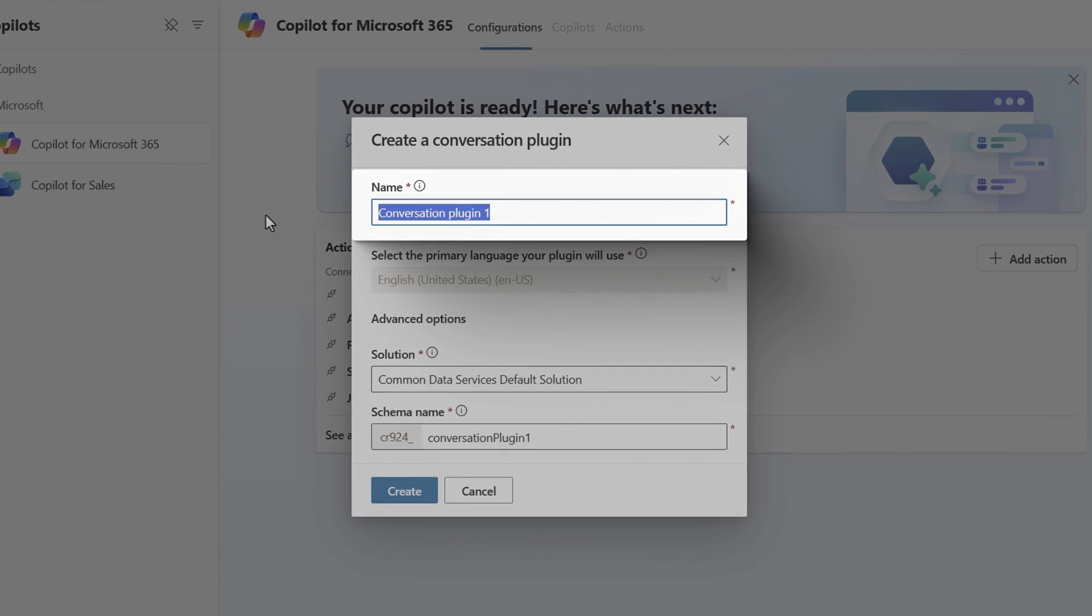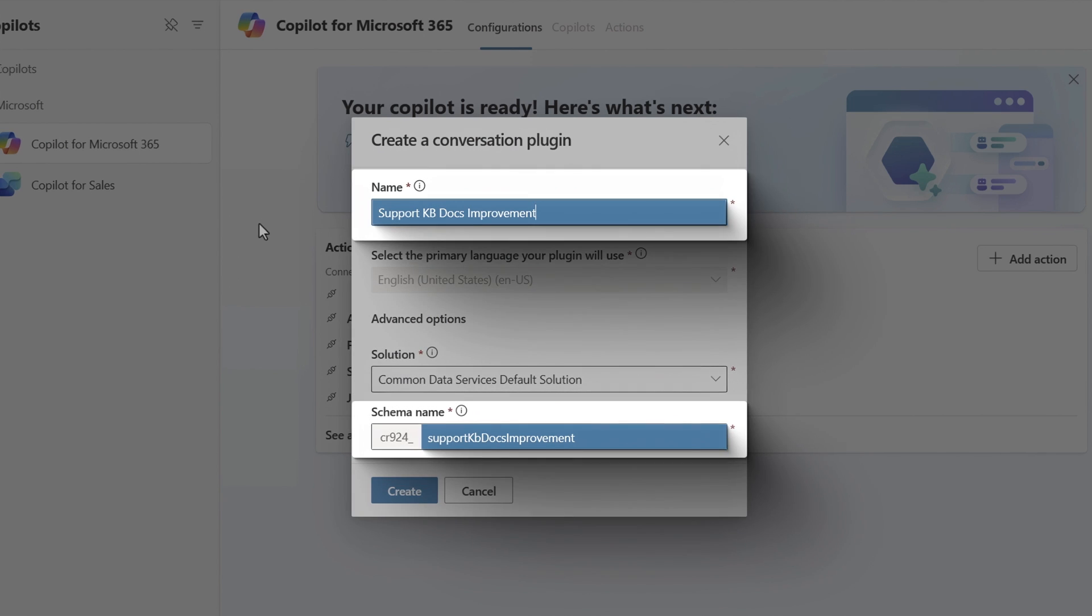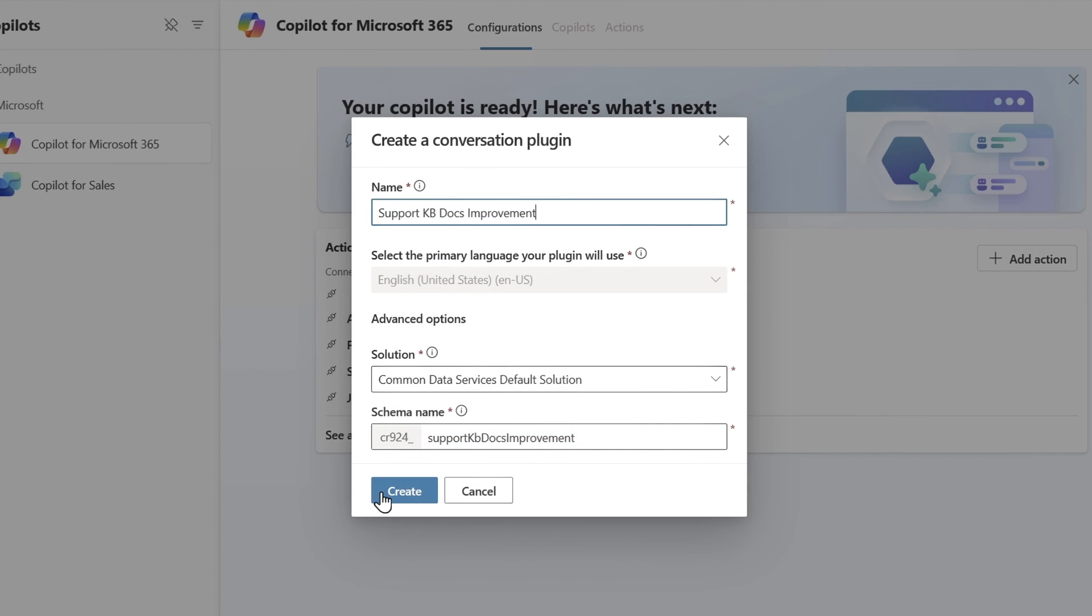Now I'll give it a name, Support KB Docs Improvement. I'll leave the default solution, and you'll see that the schema name updates itself automatically. Then I'll hit Create.